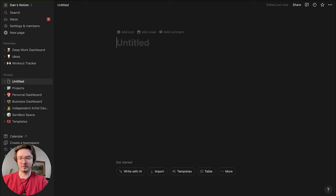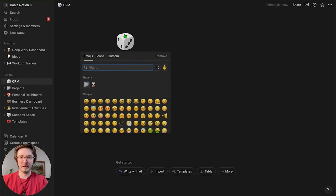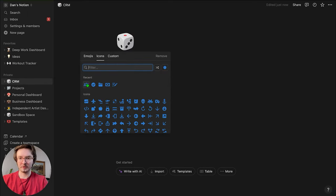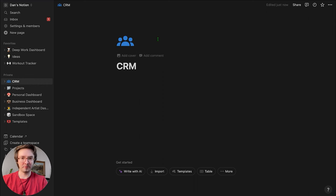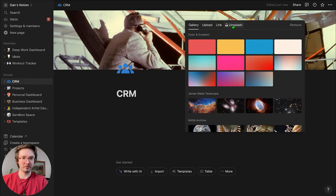We're going to hop on over into Notion. I'm going to start with a blank page. I'm going to call it CRM and add an icon — I'm going to add this blue user 3 icon.